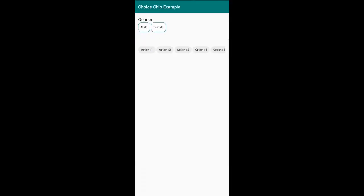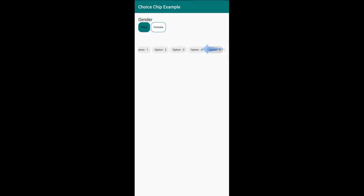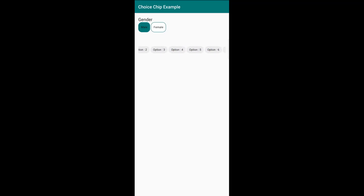This is the output. You can see two choice chips — male and female. Clicking one changes its background color, and clicking another unchecks the first. Below that is the chip group added with the horizontal scroll view — clicking any chip selects it with a darker color, and you can scroll horizontally through all 14 chips.